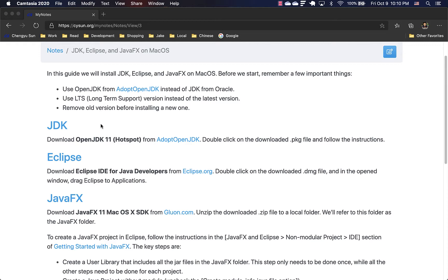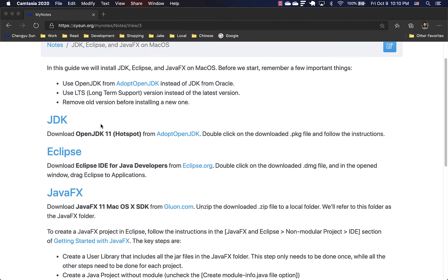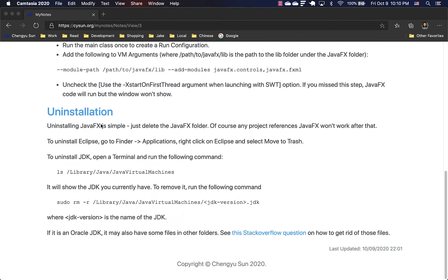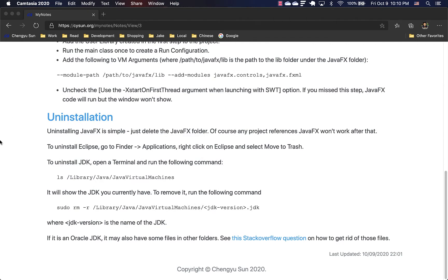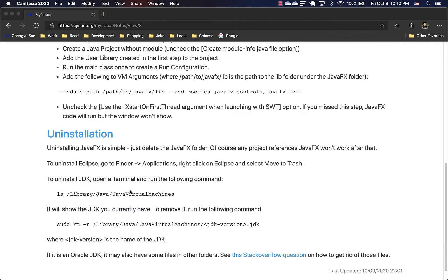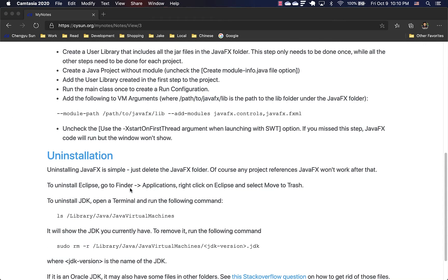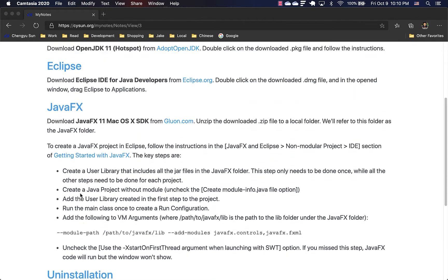And last but not least, always remove older versions before you install a new one. Lots of problems come from having multiple versions of the same JDK on the same computer. If you want to know how to remove existing JDK or Eclipse or JavaFX, check out this uninstallation section.